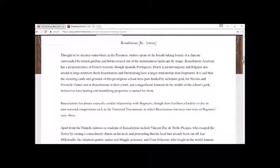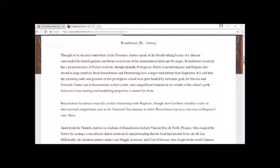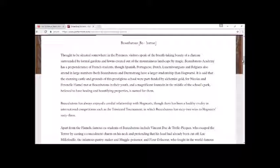Beauxbatons Academy has a preponderance of French students, though Spanish, Portuguese, Dutch, Luxembourgians and Belgians also attend in large numbers. Both Beauxbatons and Durmstrang have a larger studentship than Hogwarts. It is said that the stunning castle and grounds of this prestigious school were part-funded by alchemist gold, for Nicholas and Pernelle Flamel met at Beauxbatons in their youth and had a magnificent fountain in the middle of the school's park, believed to have healing and beautifying properties, is named for them.